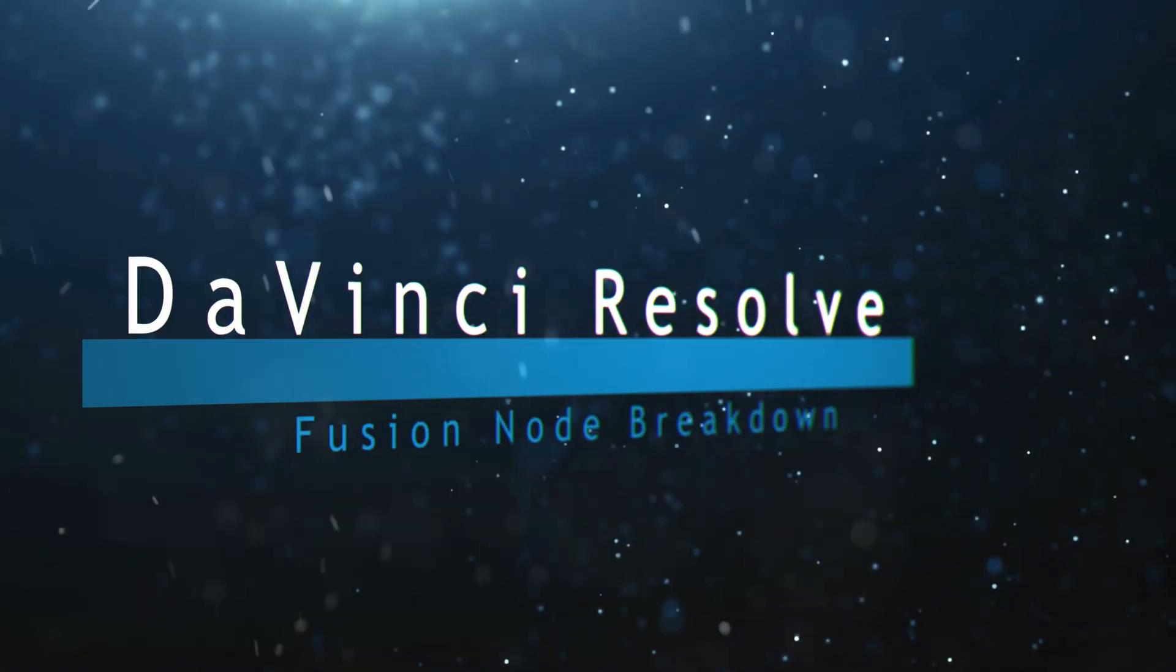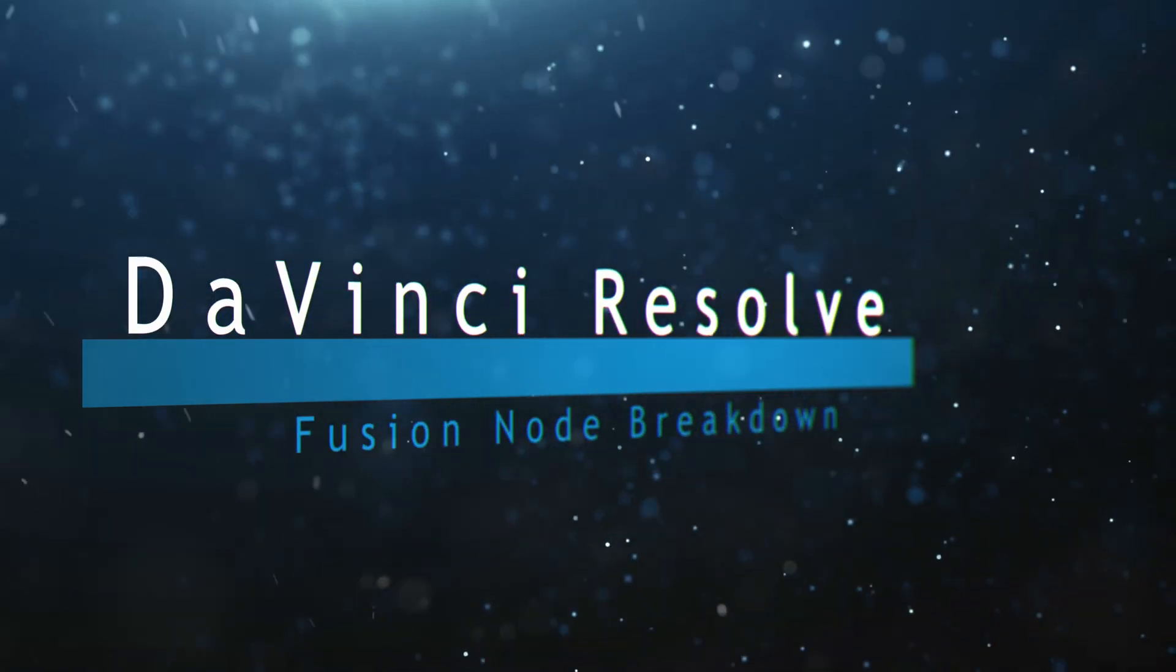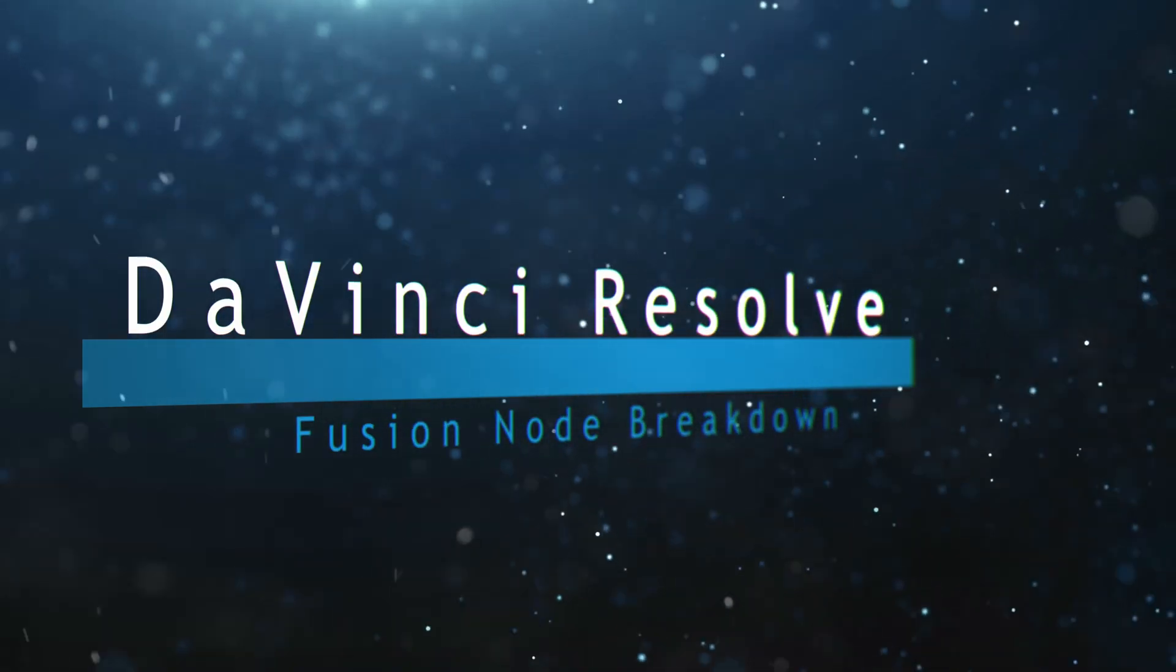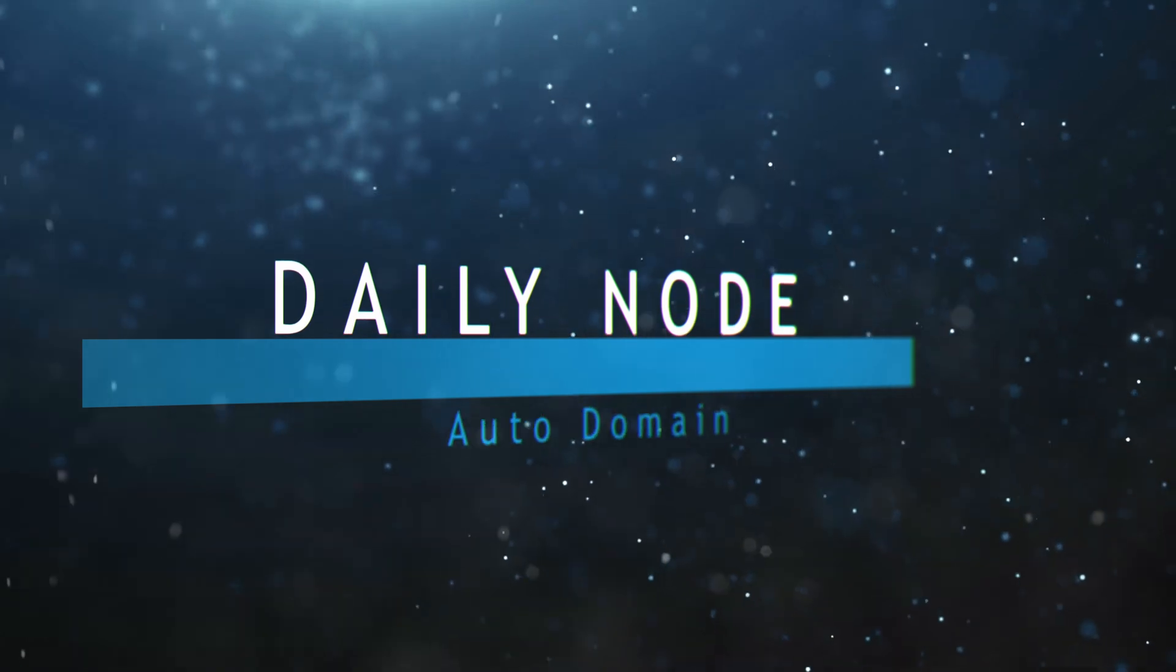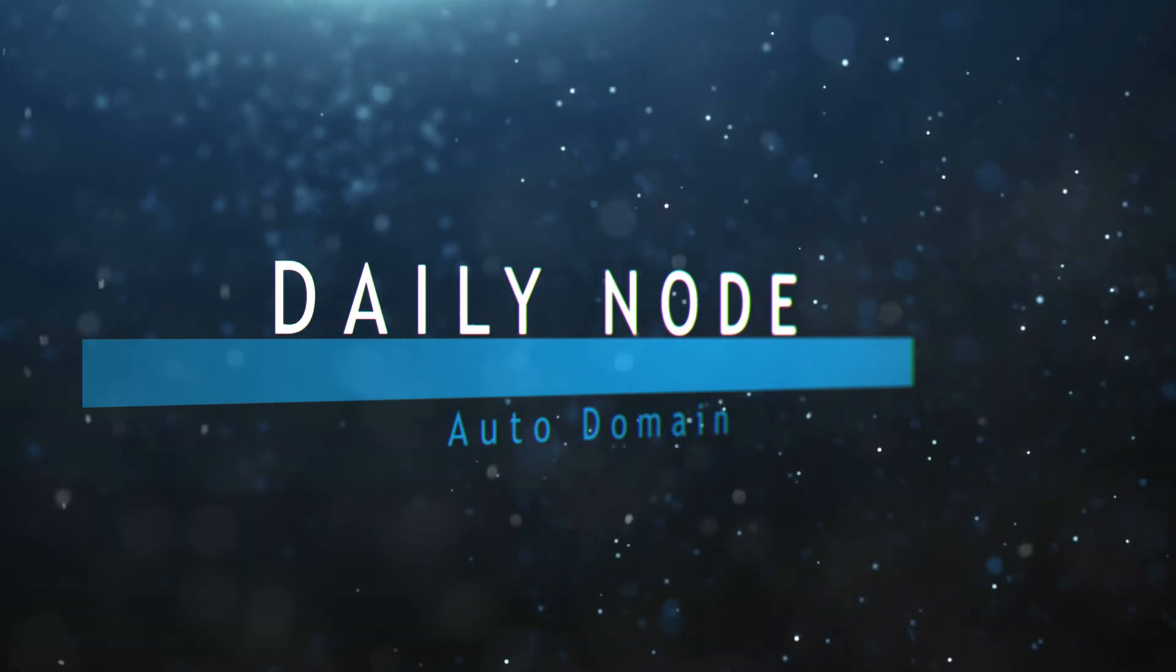Welcome to this DaVinci Resolve Fusion Node Breakdown. Today's node is the Auto Domain Node.